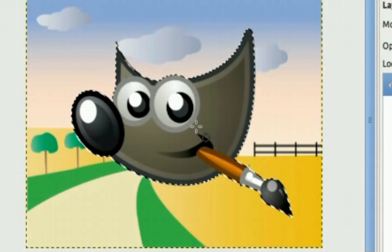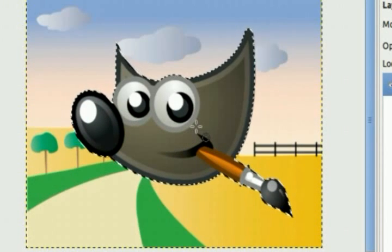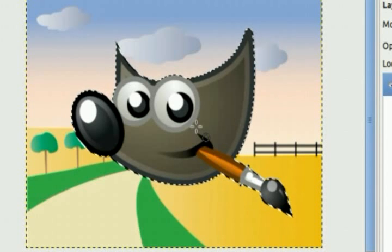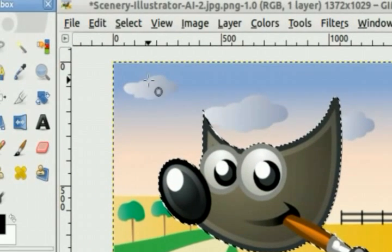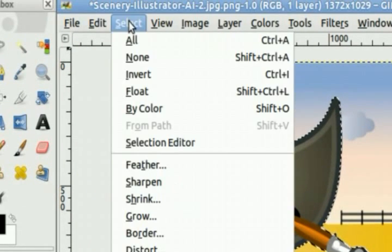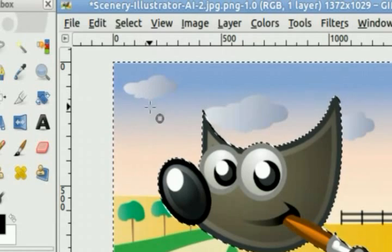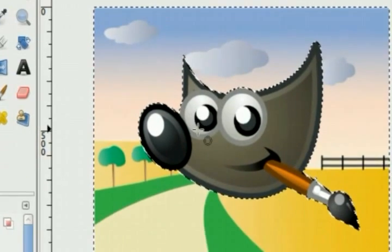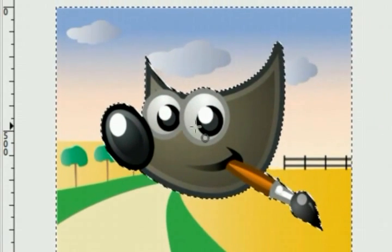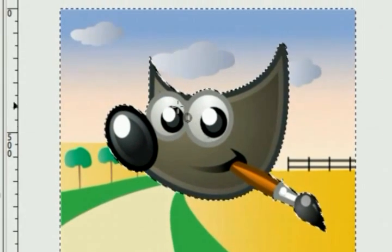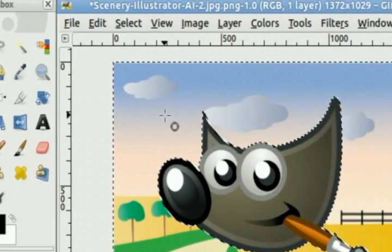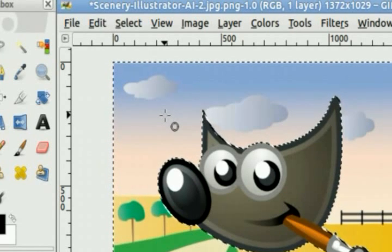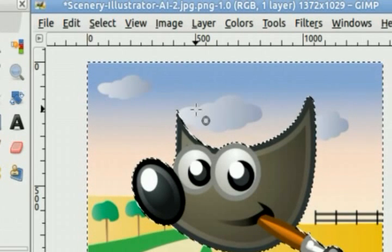Okay, once you have everything in your foreground selected, you'll want to go to Select, then Invert. And what this does is it flips your selection from the foreground to the background. Now everything in the background is selected.